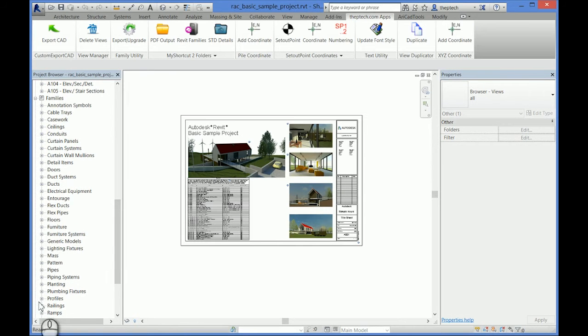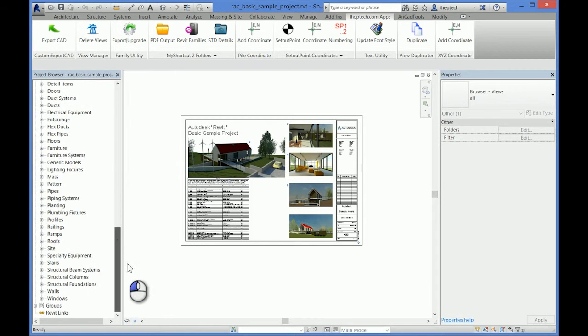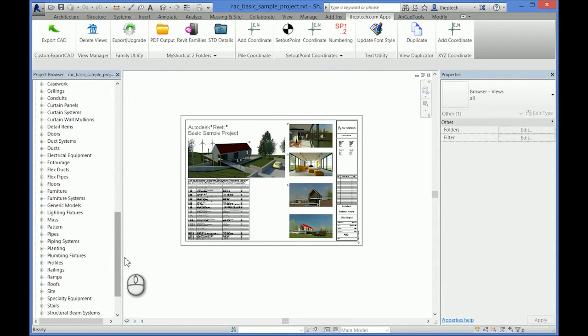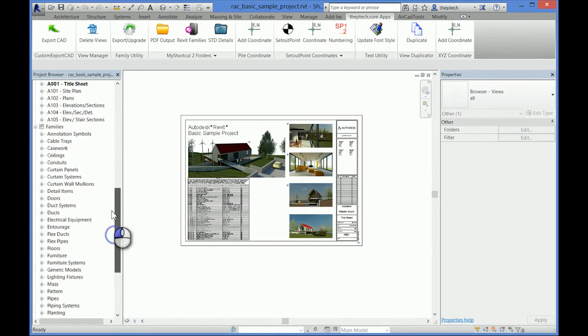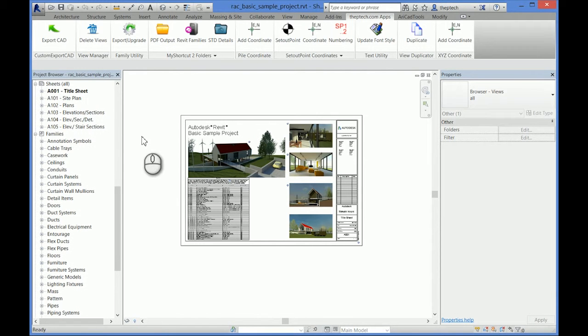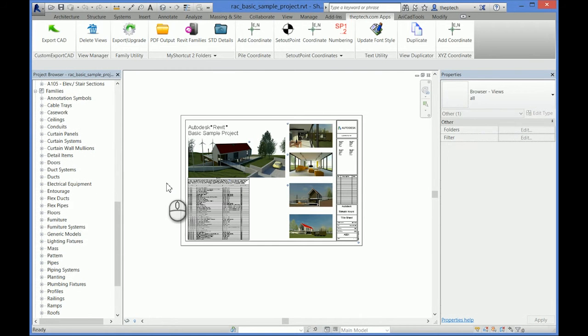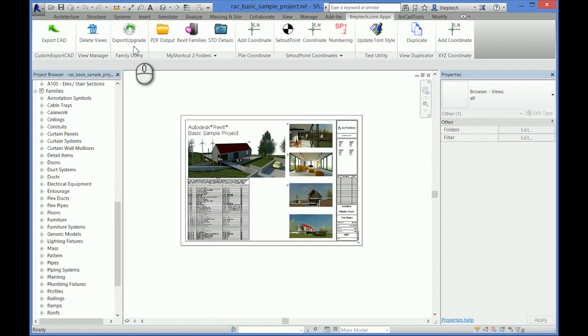I use this where if I have a similar project, I can export all the families to a folder and then freshly import them into the new template.